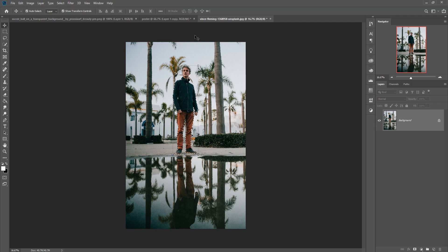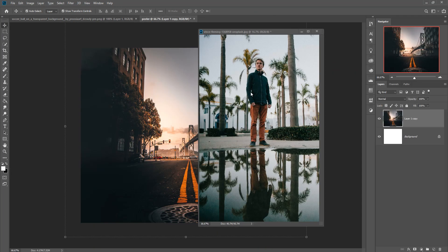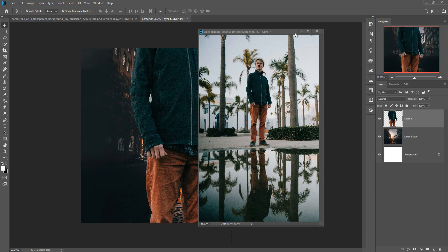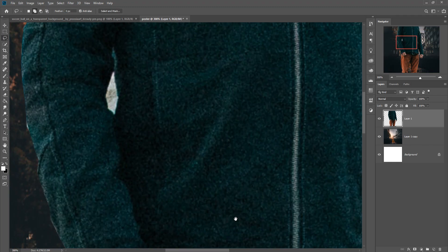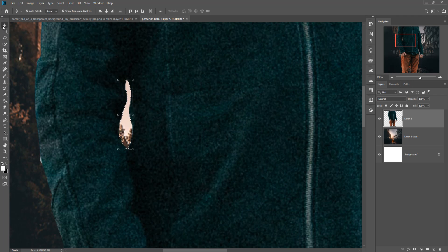Your model is now selected. We are going to place the model in our background image — simply drag and drop it into your workspace. Now we are going to remove the white fringe line. Select the Eraser Tool, zoom in for a clear view, and simply erase those small areas.